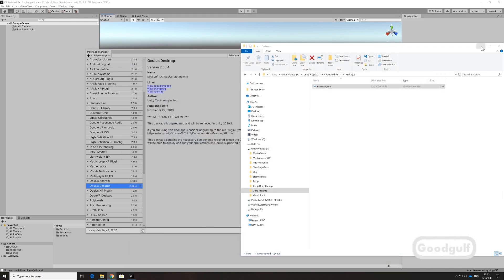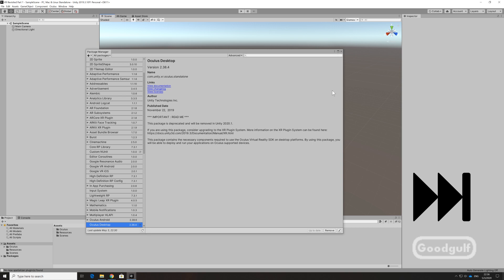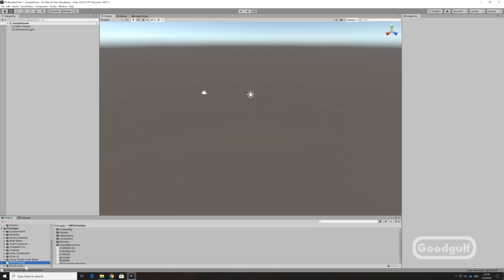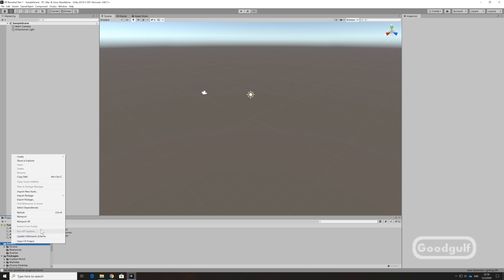Once you close the JSON file, the package manager will import the VRTK package. Next, go to the Assets folder in the project hierarchy and select Show in Explorer. Right-click the Assets folder in the Explorer and select Git Bash here. You will get a login prompt where you need to enter your GitHub credentials.